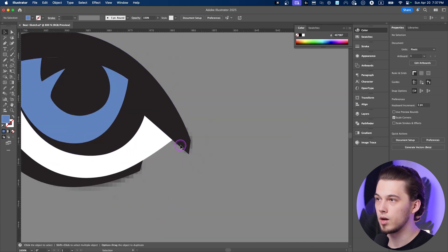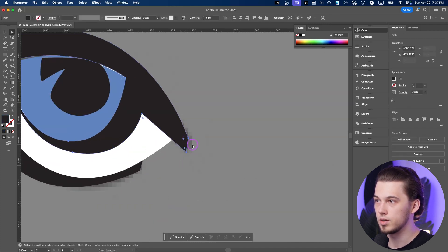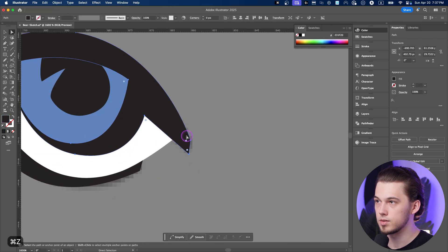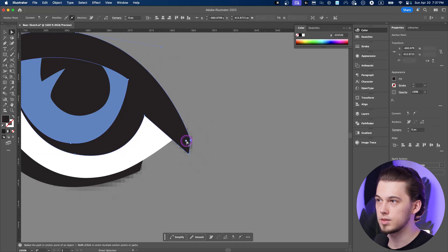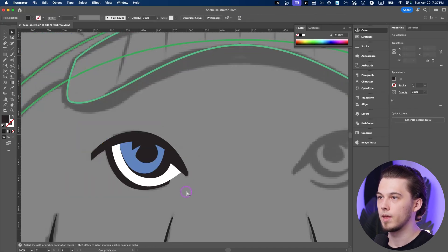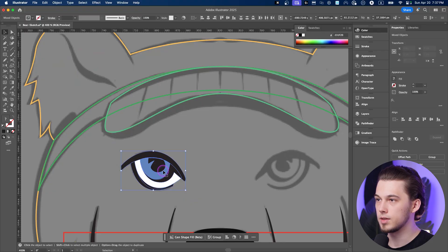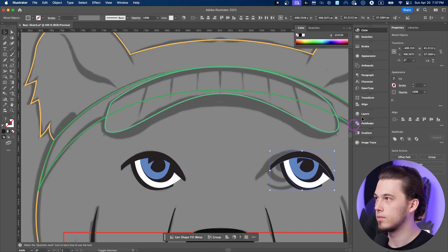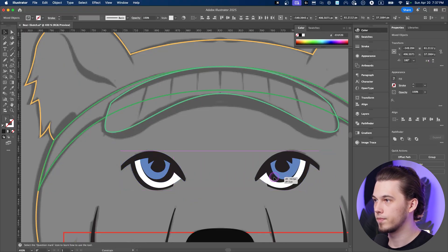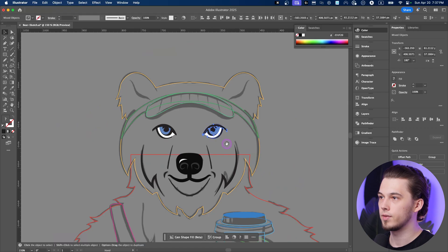Now we can make a copy, but we need to make sure that this one is rounded because it's a bit harsh. Perfect. Now let's make a copy. So select this one. Reflect. That's it. Perfect eyes. Beautiful.